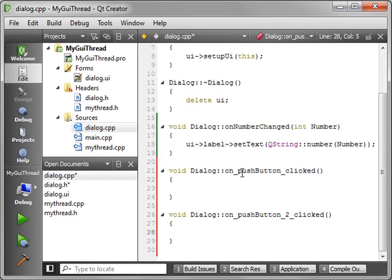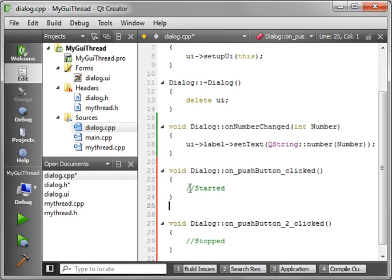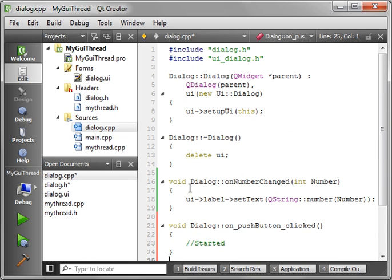That way we have on_pushButton... not pushButton_2. Let's say started. Comments are always nice. I know I haven't been doing them very much in this tutorial. So we have started and stopped.